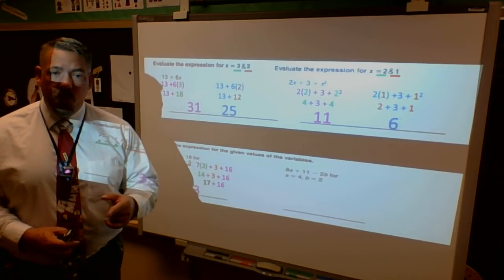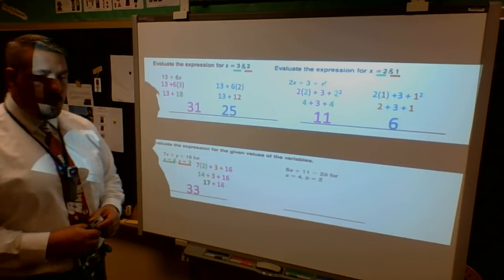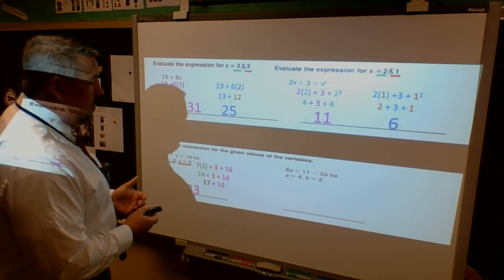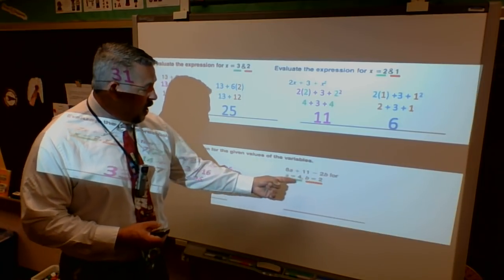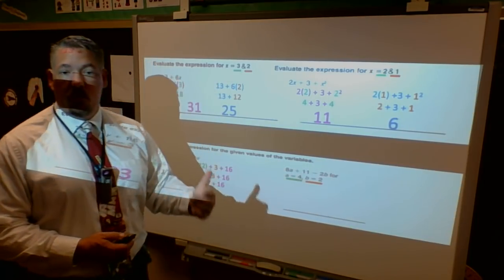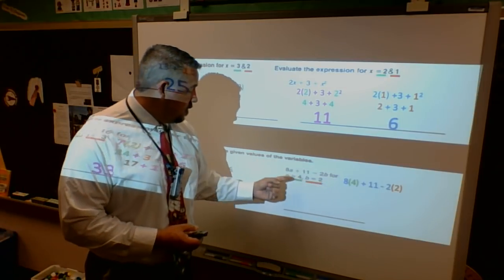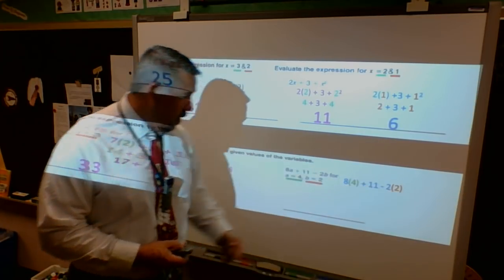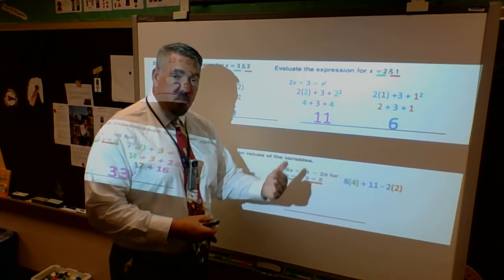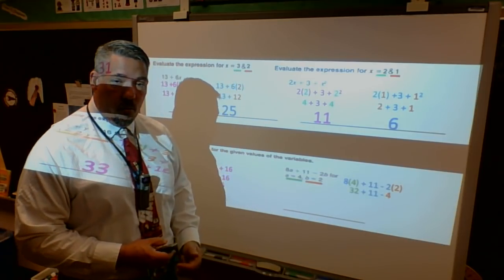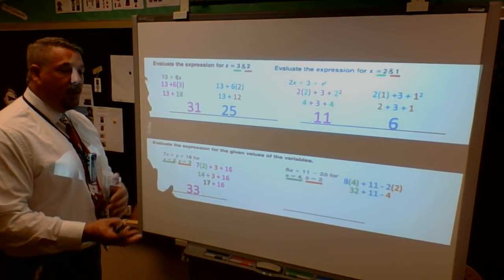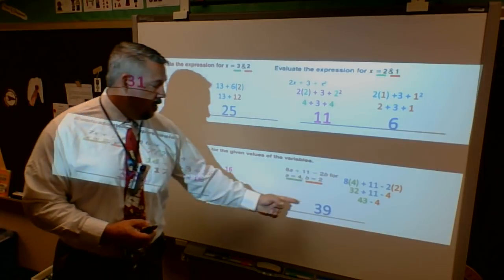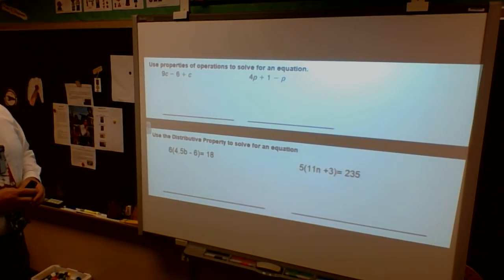I'm going to the last one - I want you to do this on your own, check your answer, then pause the video and come back. Hopefully you have an answer. The first thing you did was use a 4 for your a and a 2 for your b, and you began by substituting those in: 8 times 4 (multiplication) plus 11 minus 2 times 2. Next step: 8 times 4 is 32 and 2 times 2 is 4. Then left to right with addition and subtraction: 32 plus 11 is 43, minus 4 gives you a final answer of 39.